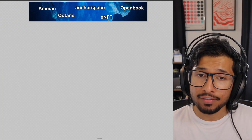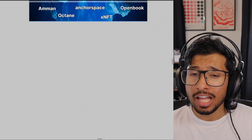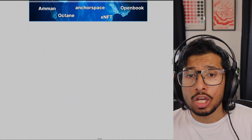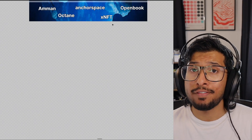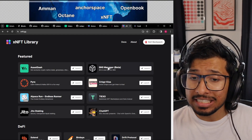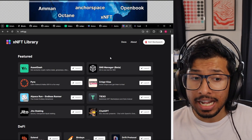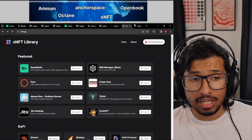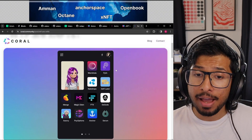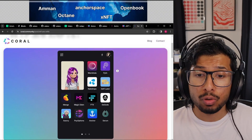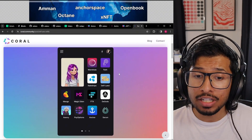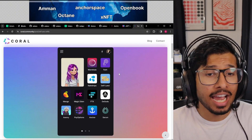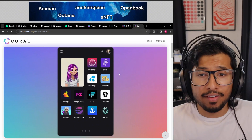Next, we've got XNFTs. This is not actually a tool or a library — this is a type of product. So if you want an NFT that has code inside it, this is what you would make. An XNFT is an executable NFT. This is their library, and the Backpack wallet supports XNFTs. So you can have an NFT that has code inside it — that is an XNFT.